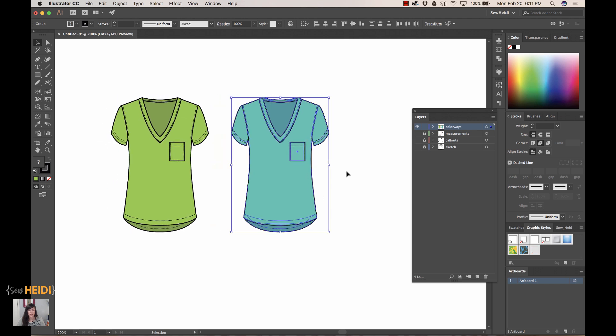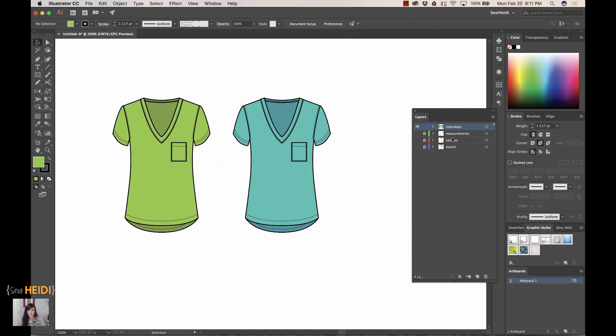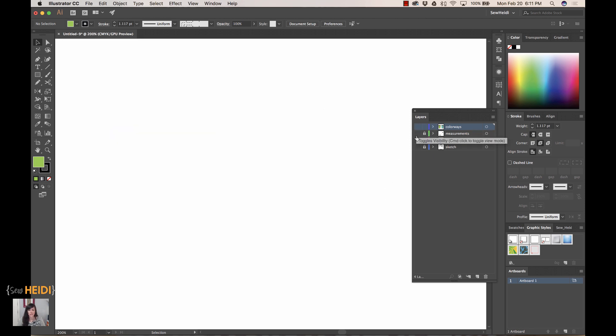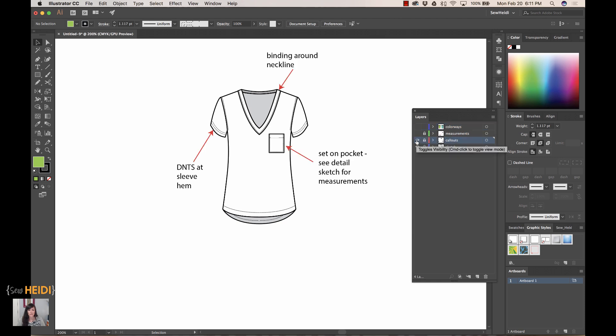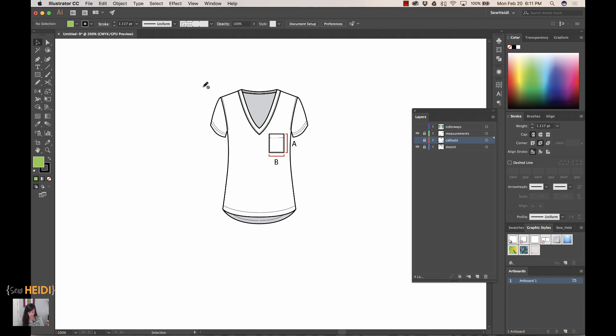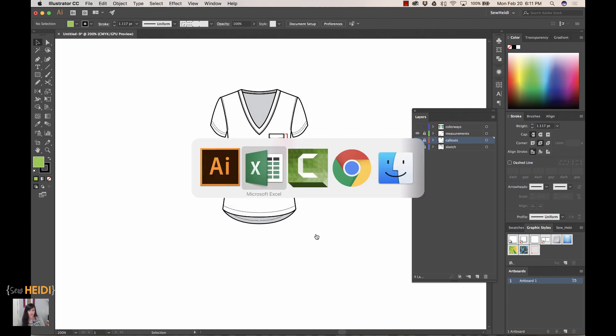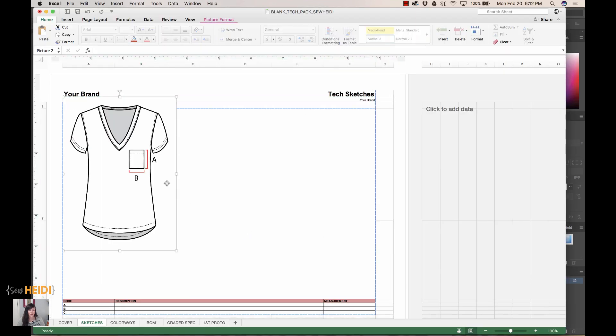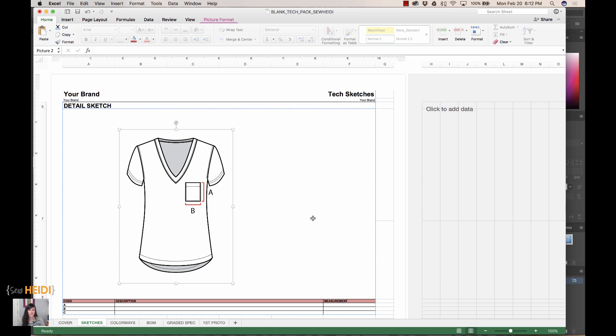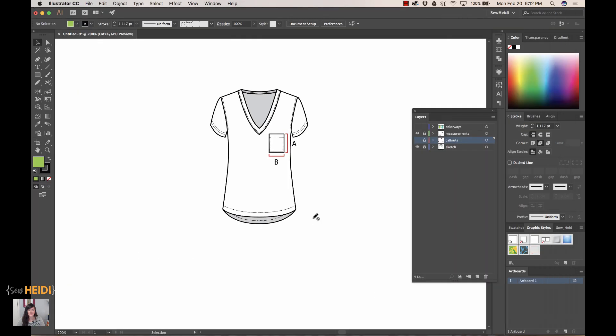I've got my colorways done, my measurements, my callouts, and my sketch. I love this method of creating your tech sketches because everything is within one Illustrator document. Your callouts and your measurements all use the same exact sketch, and you simply turn the layer visibility on and off as you want to take screenshots and drop them into Excel. It's really easy to keep all of your artwork contained in one Illustrator file, very organized by your layers, and then drop them into Excel as you need them. This is how I really prefer to organize my tech sketches within Illustrator. I found this to be the most efficient and quickest way.